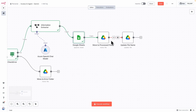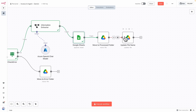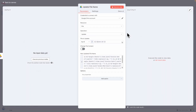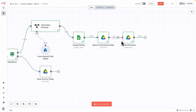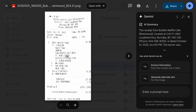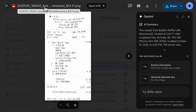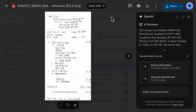The last step is some housekeeping — making sure the data file is moved to the right folder and renamed correctly. Executing this step, the file gets renamed. Navigating to the processed folder, you can see the file is completely renamed to the right file name, including the date, the name of the vendor, and the total amount.